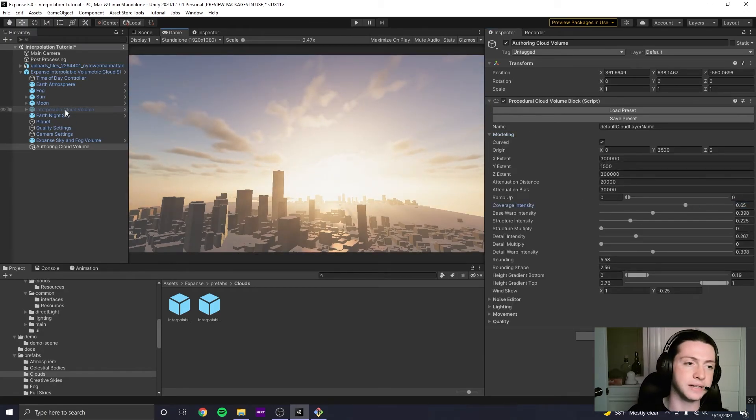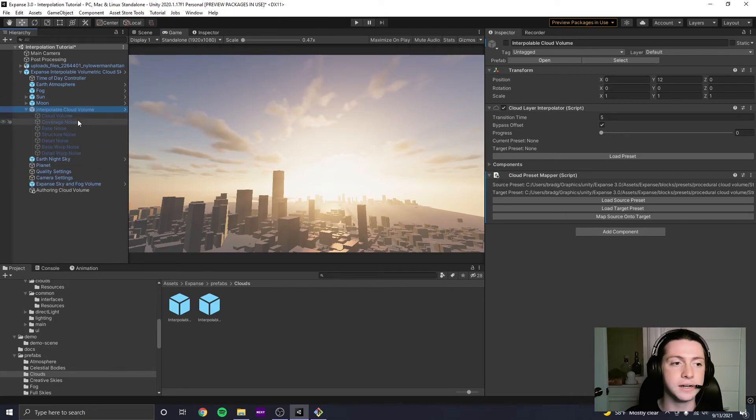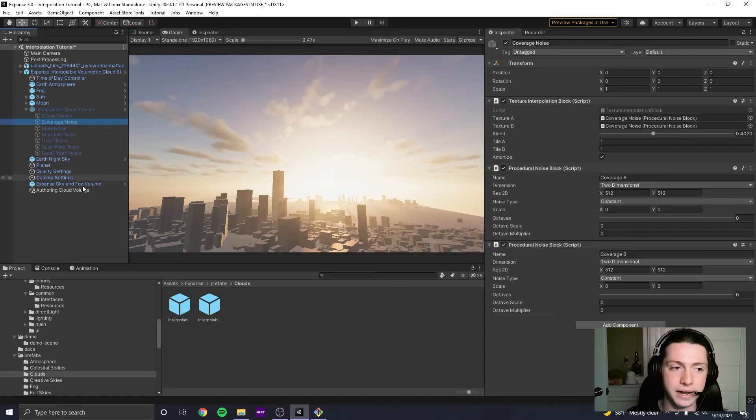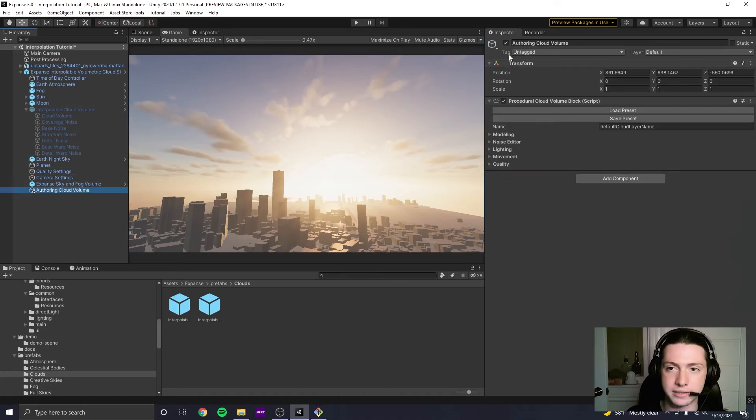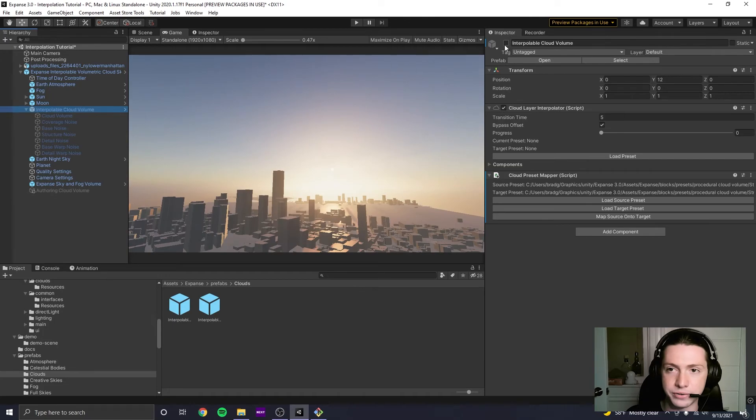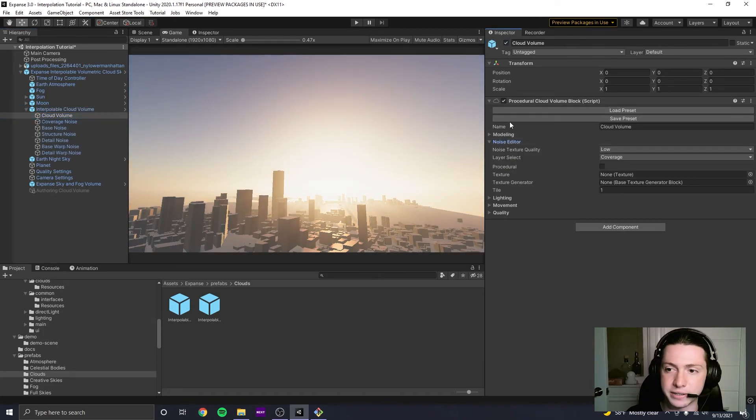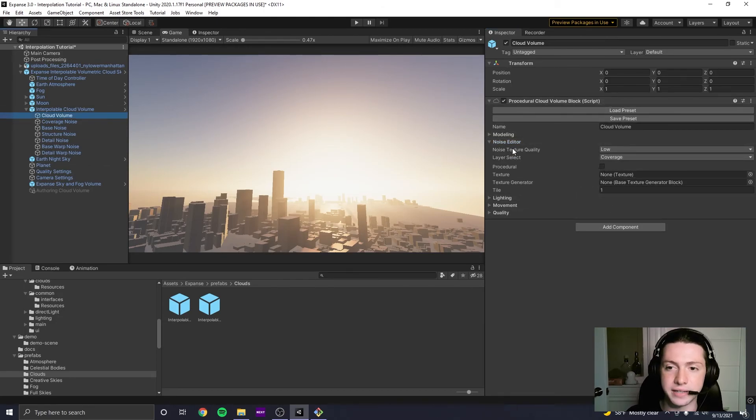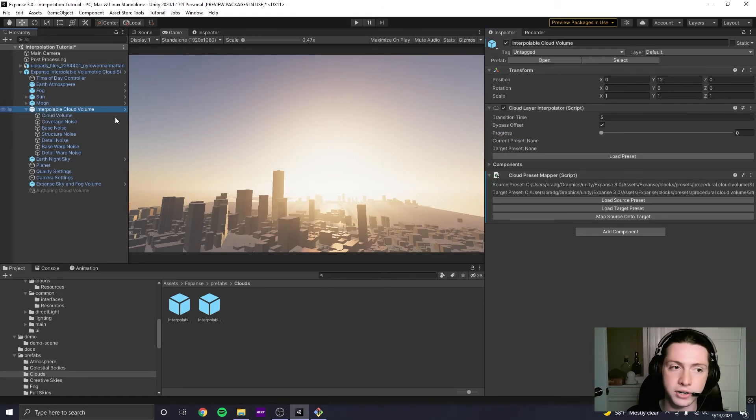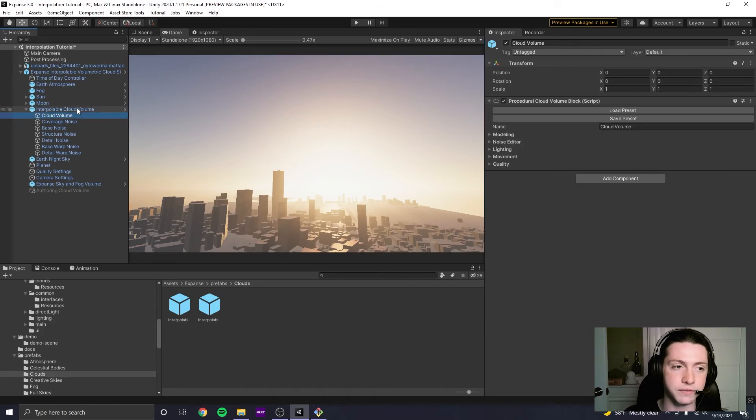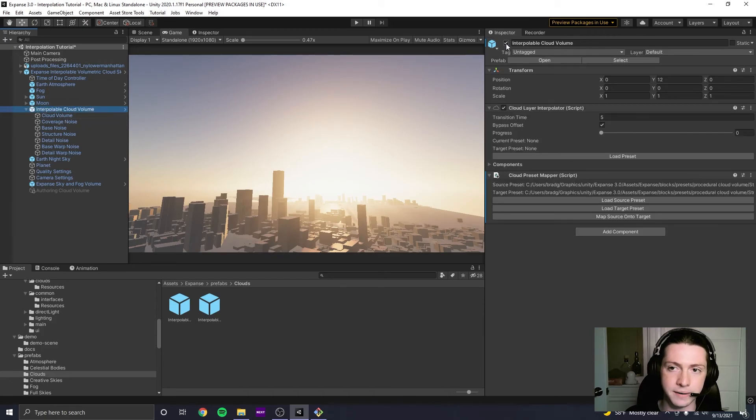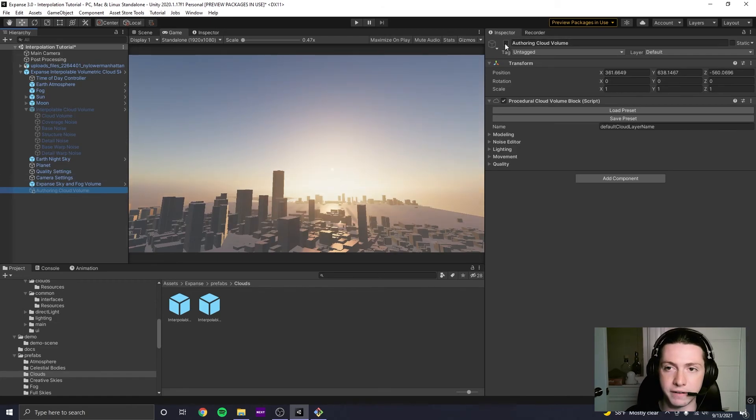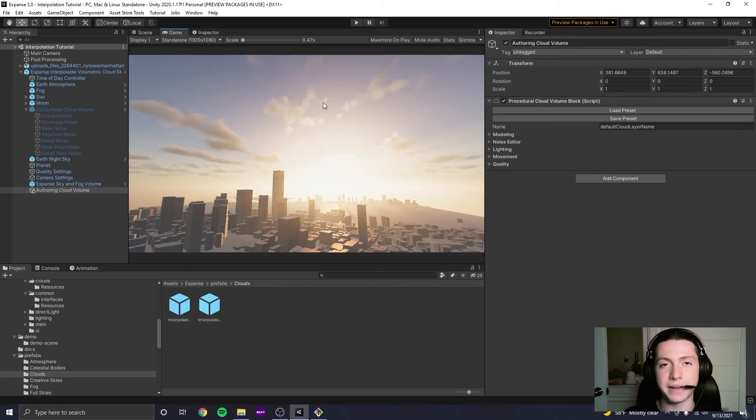And that's just because this Interpolable Cloud Volume is pretty much kind of like a runtime only construct. Like if you try to actually come in here and adjust the parameters of the Cloud Volume itself, you'll notice that in the noise editor, there's nothing is set. And if you start to change things, then it might automatically do things for you because it's hooked up to the Interpolator. So I would just basically say reserve these Interpolable Cloud Volumes for just loading presets. And if you're going to actually try to author stuff, just use a separate one and it'll ease the workflow a lot more. It'll make it a lot easier for you, I think.